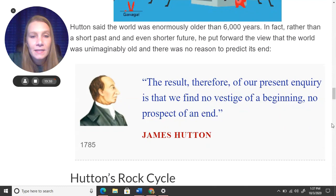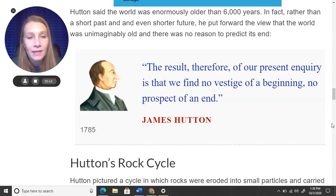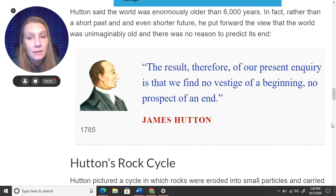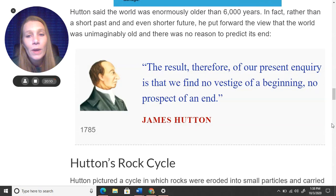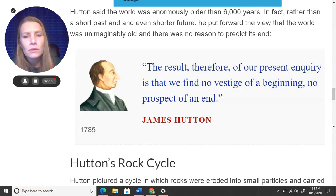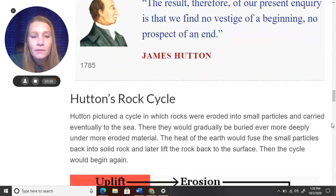Hutton said the world was enormously older than 6,000 years. Rather than a short past and an even shorter future, he put forward the view that the world was unimaginably old and there was no reason to predict its end. He does not believe the world is going to end in 1,000 years and that there's no way to predict the end of it. His famous quote from 1785: "The result, therefore, of our present inquiry is that we find no vestige of a beginning, no prospect of an end."